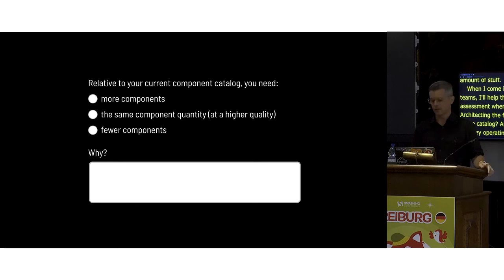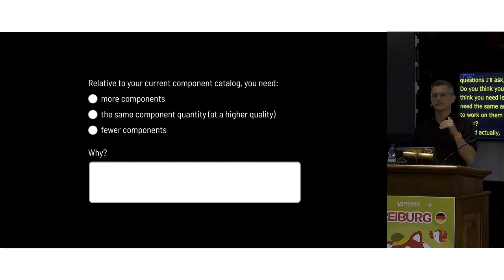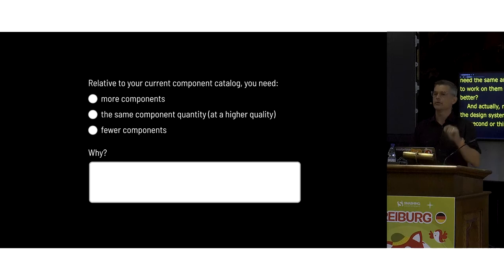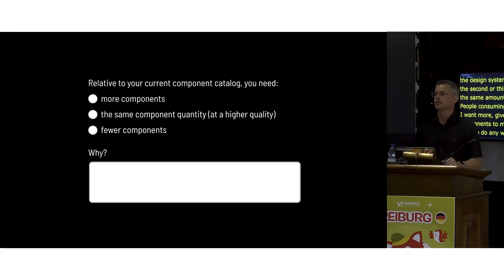When I consult with teams I help them assess where they're at — how they're architecting their catalog features, how they're operating. One question I ask is: do you think you need more, less, or the same amount but better? More often, people on the design system team say they need the same or fewer things. But people consuming the design system just want more. They want to show up and have the page magically assembled from components — that's not how it works, but they want more.